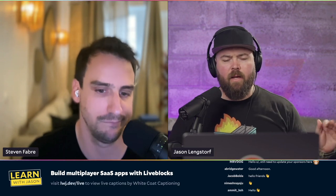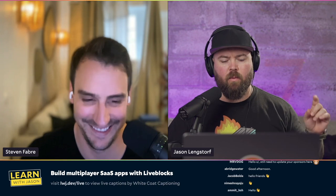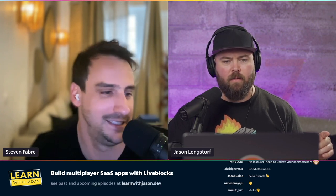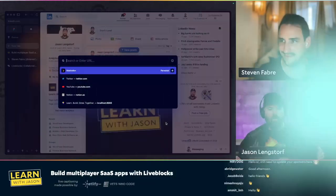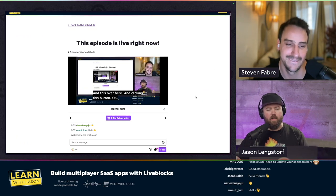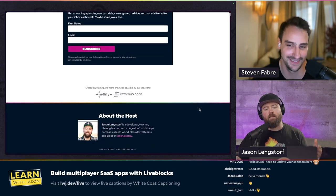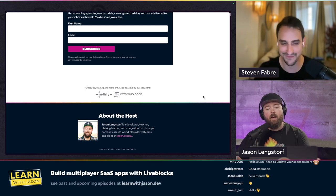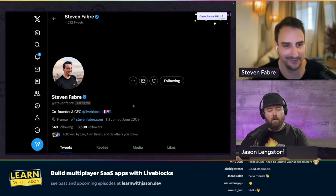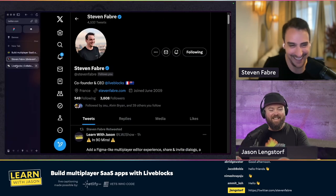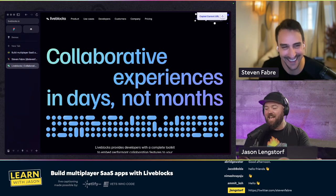Any other questions I have will be easier to show rather than tell. Let me switch over to the pair programming view. This episode, like every episode, is being live captioned — we've got Diane here with us today, and that is made possible through the support of our sponsors Netlify and VS Code. We are talking to Stephen, and if you're on Twitter you can go give him a follow. We're talking about Liveblocks today.